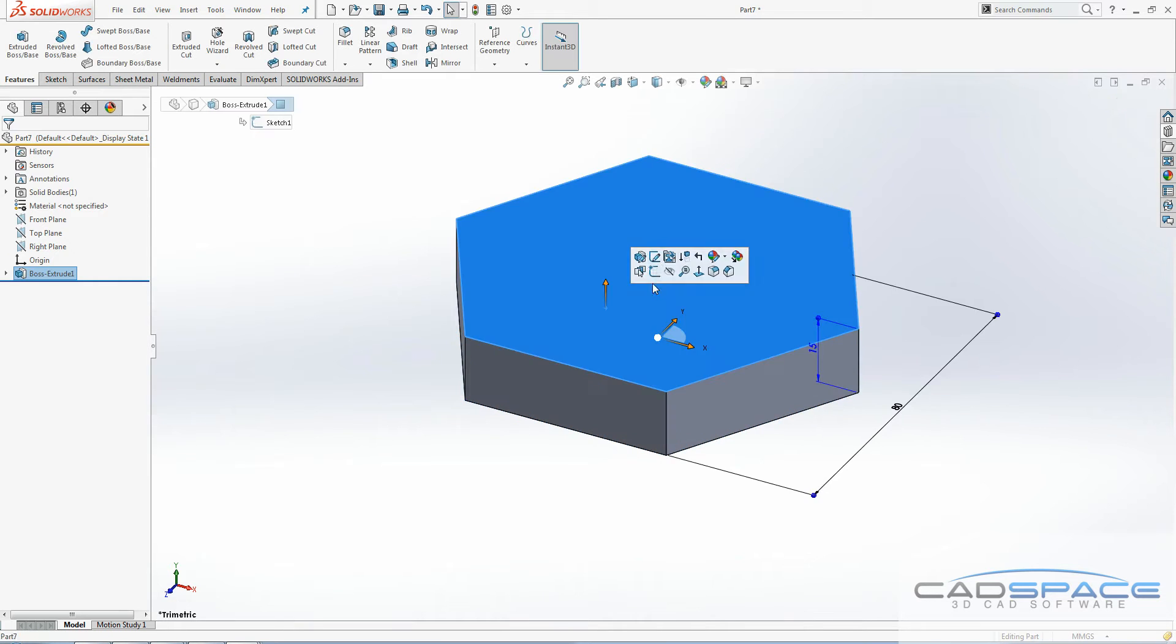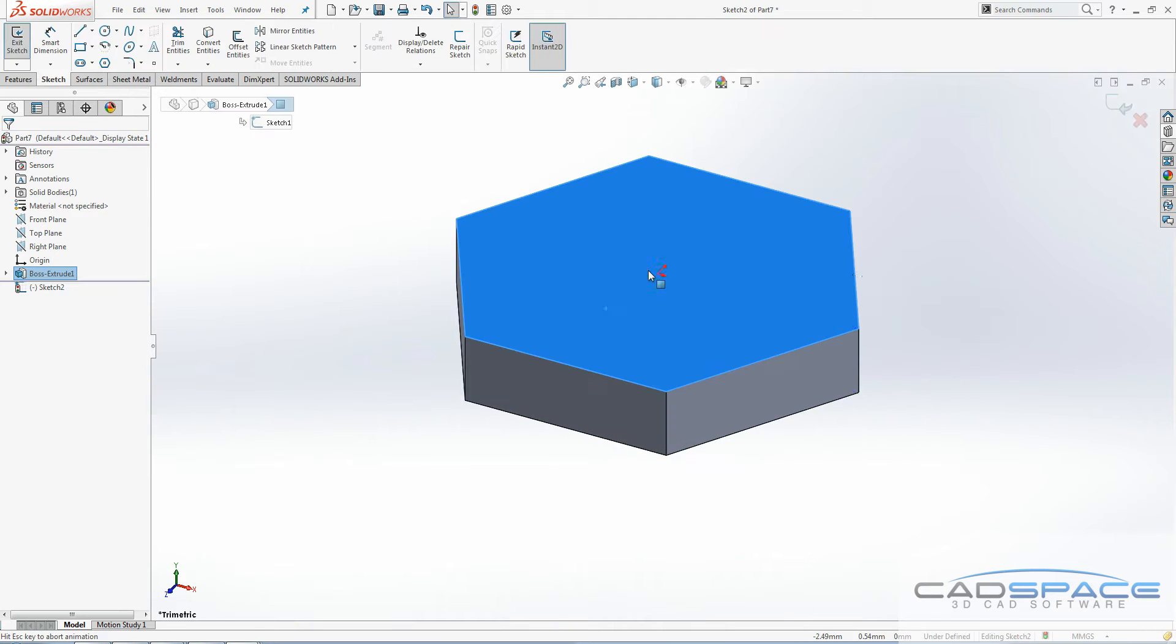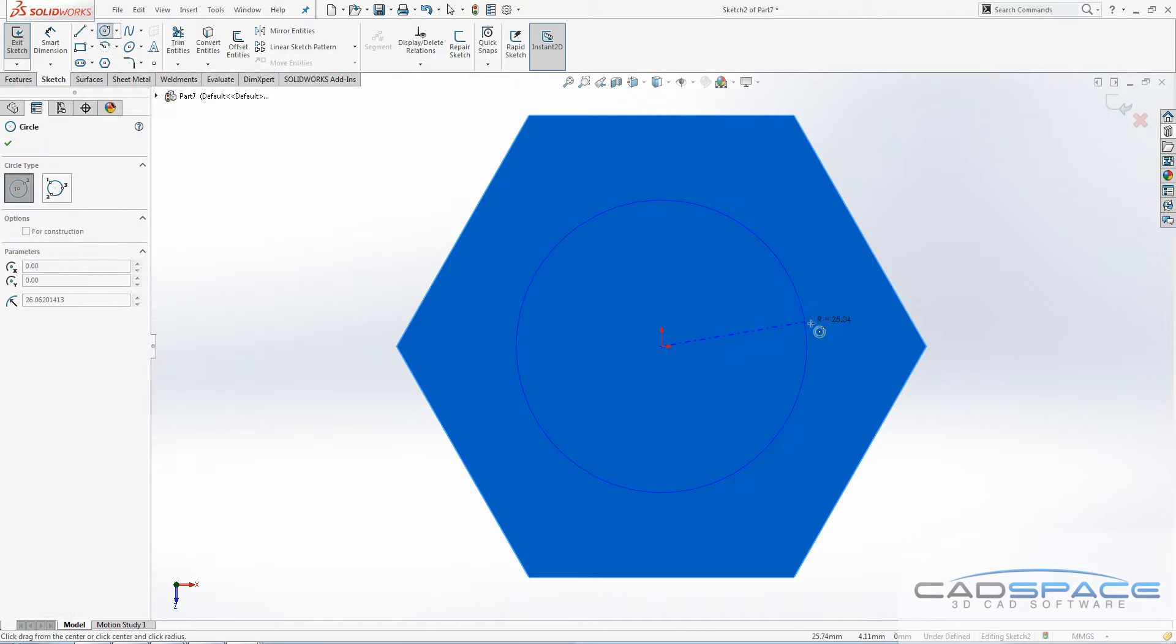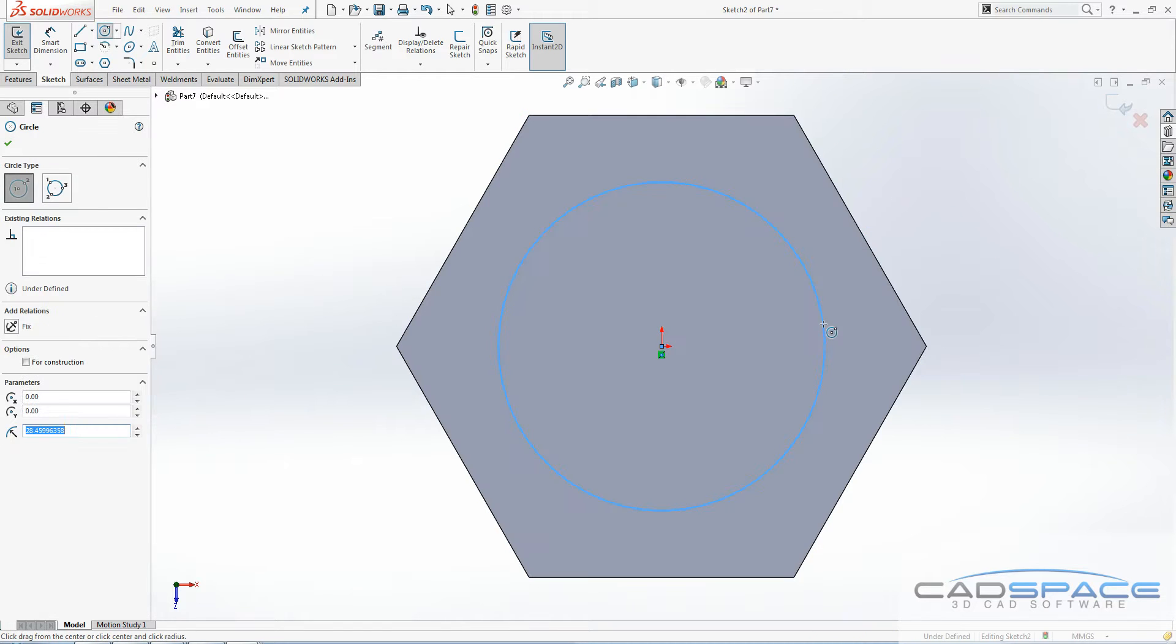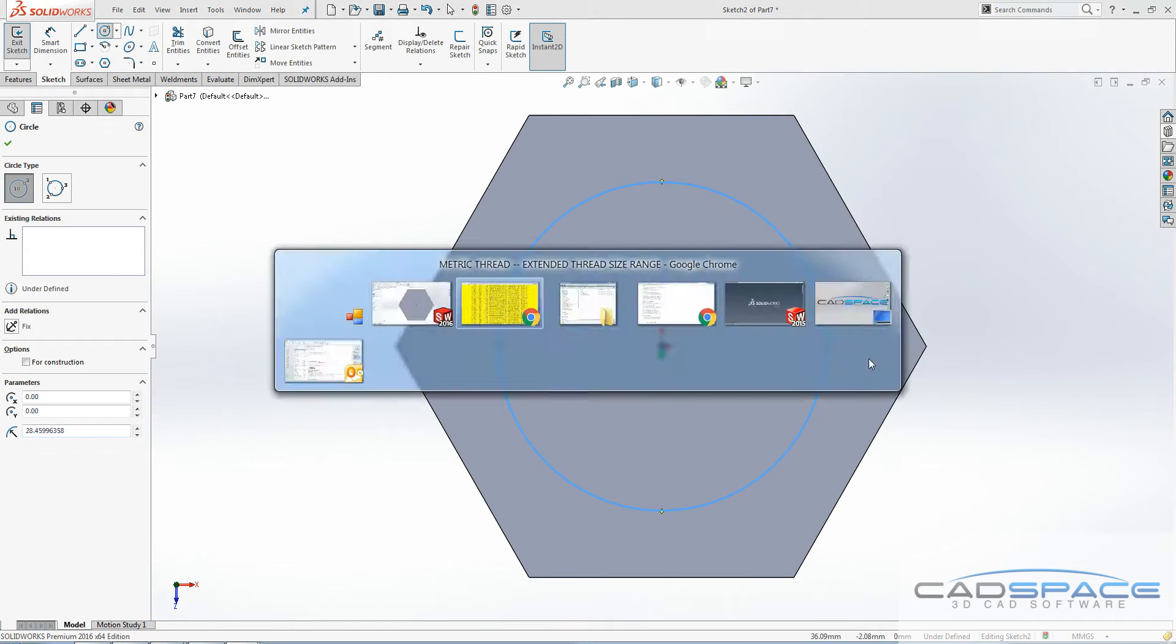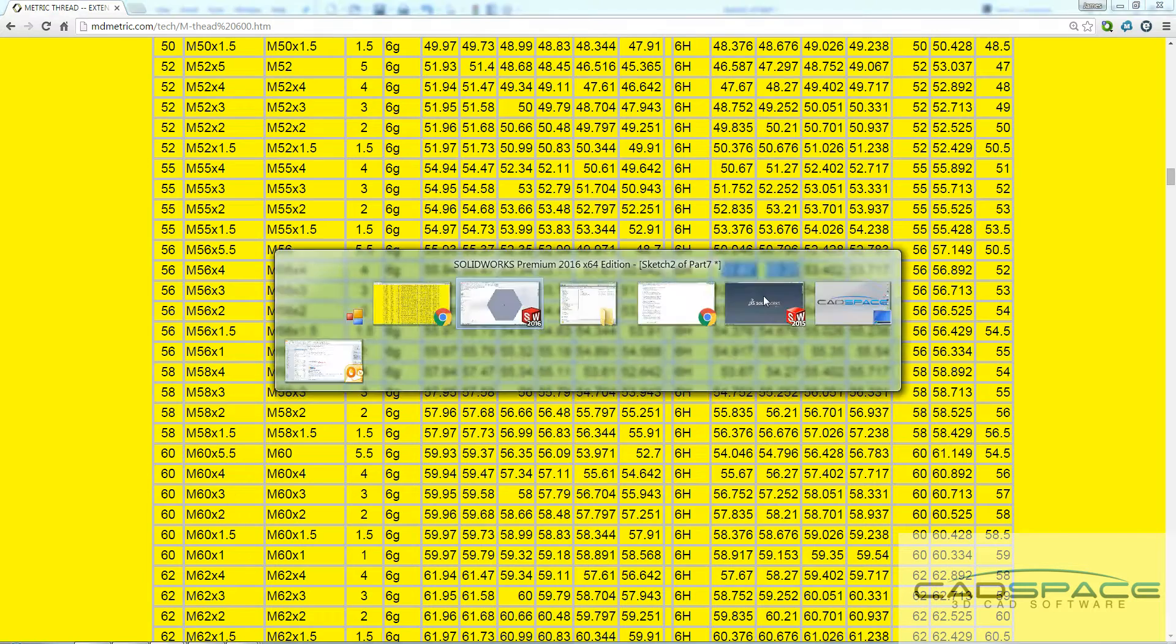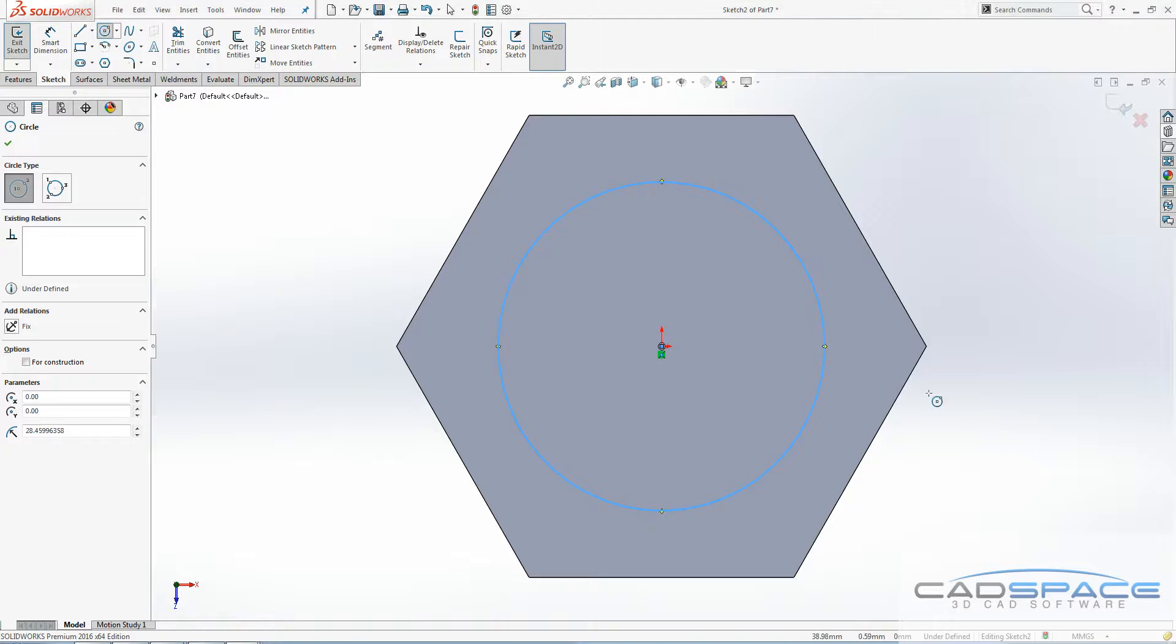I need to cut a hole in the top of this, and this hole needs to be the right size to then cut the thread on the inside. This hole actually needs to be the minor diameter for the nut, which is over here. Anywhere between these two values is fine. I'm just going to pick 52, keep it simple.